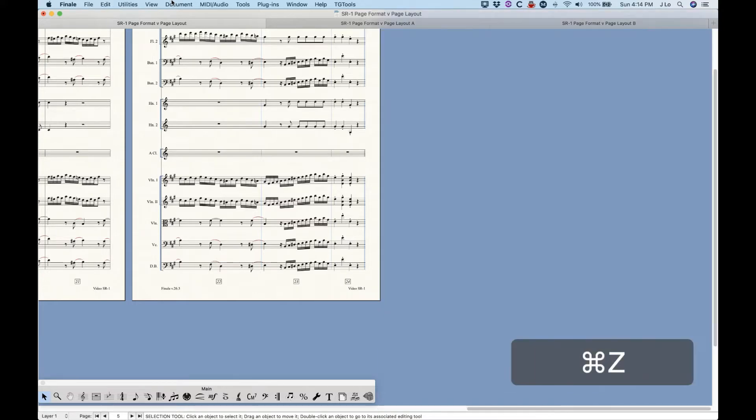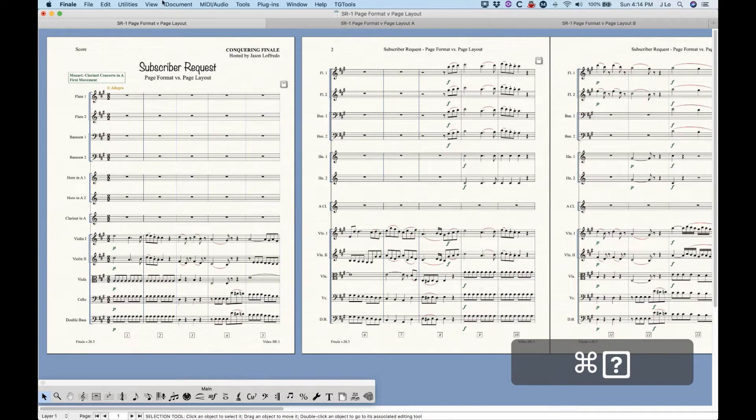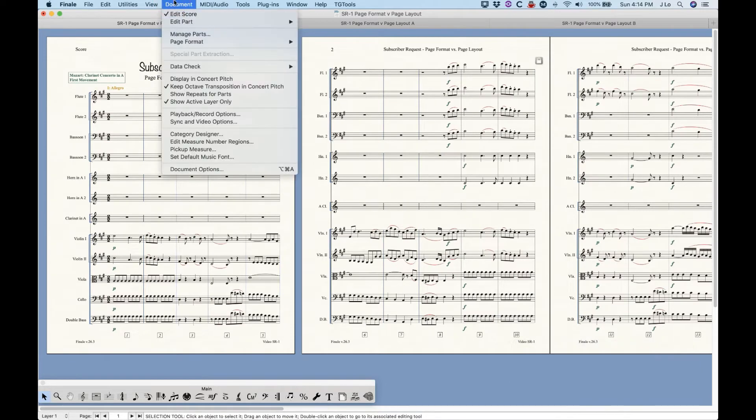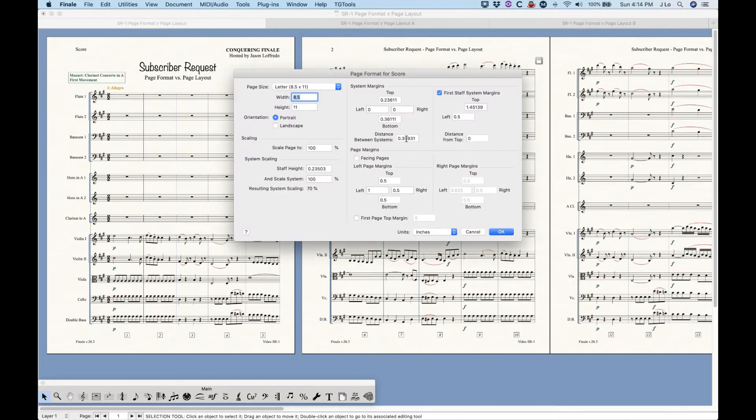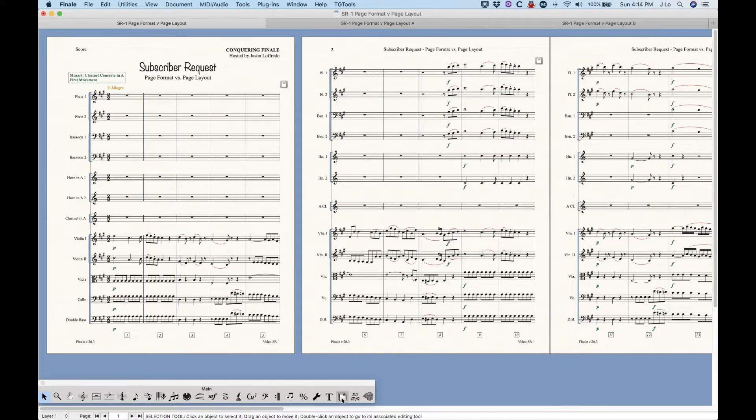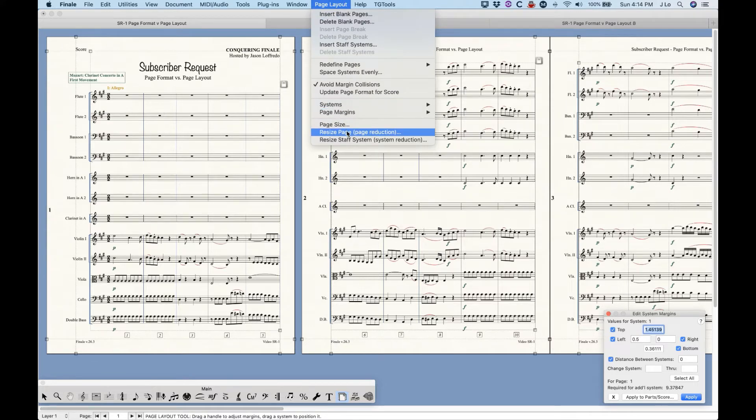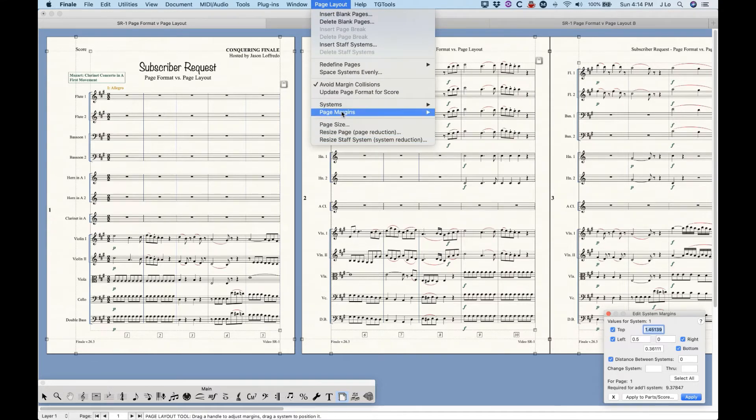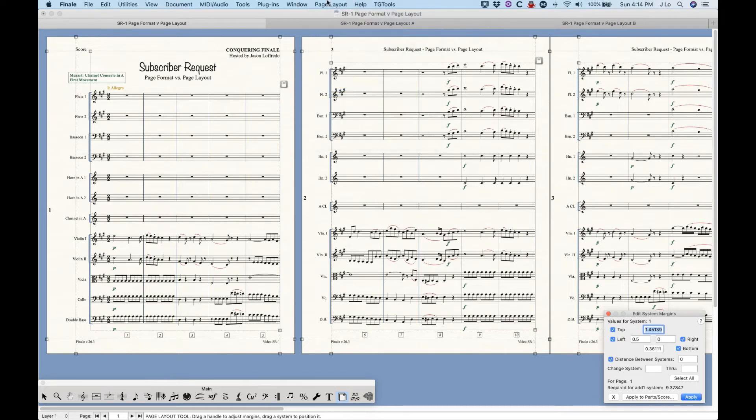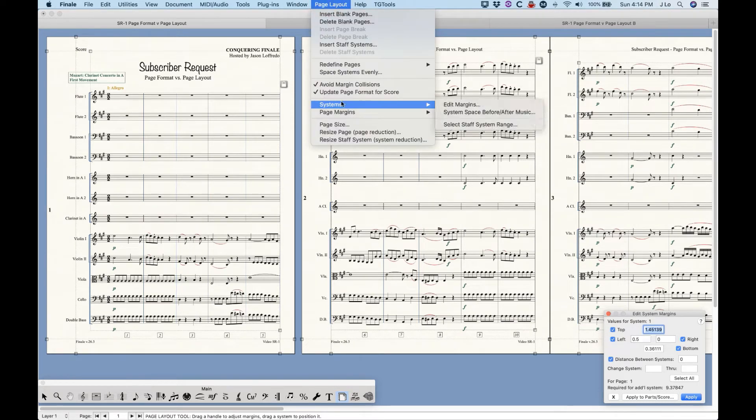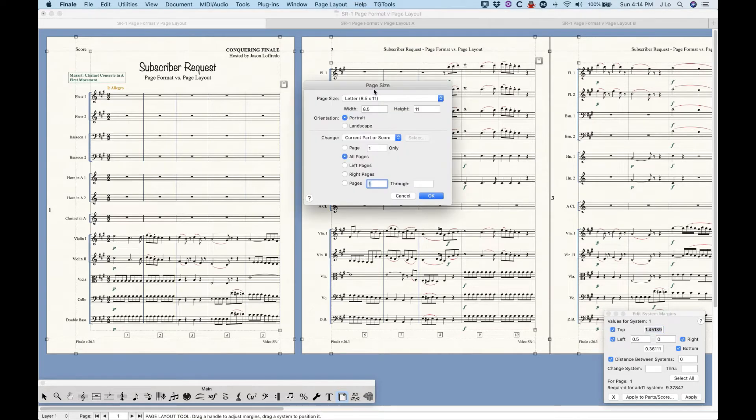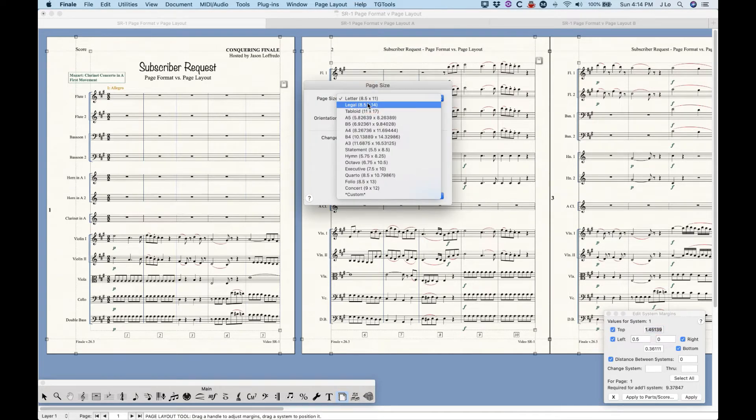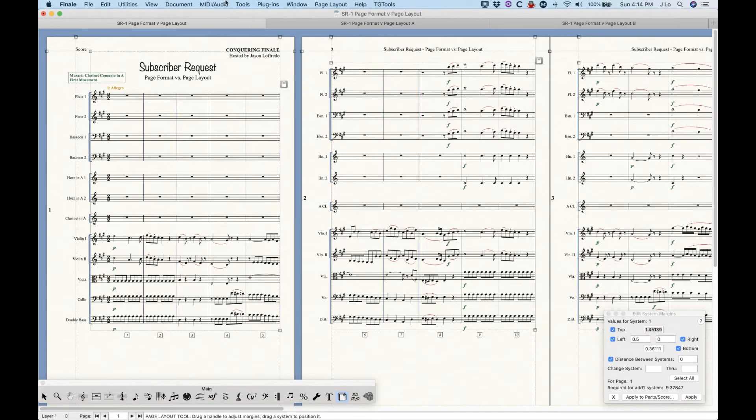So what's the solution? Well, now that you sort of understand the core principle of this, that Finale will create new systems and pages based on the settings in the page format window, the general idea is that you want to make sure that those settings ultimately match any settings that you adjust using the page layout tool. So the most obvious way is to make sure that this option here to update page format for score or parts is checked. So that will ensure that any changes you make in the page layout tool get copied to the default page format settings.